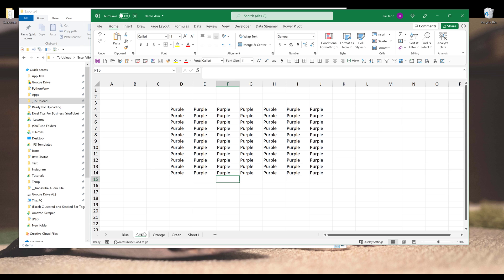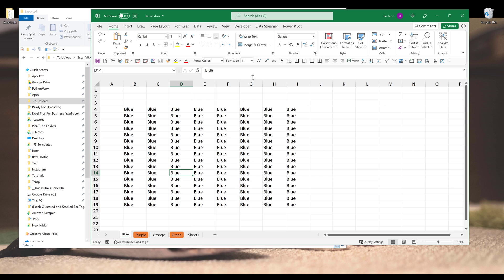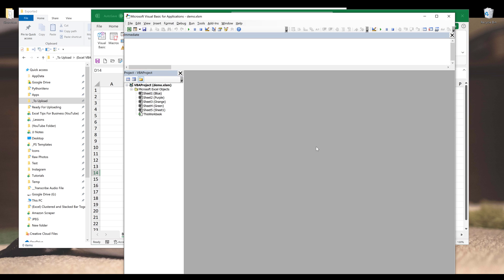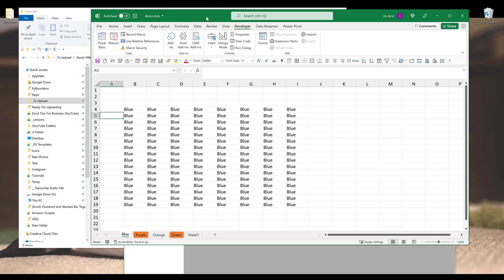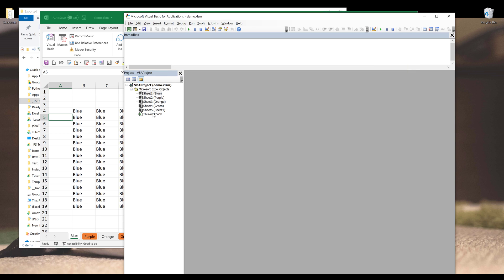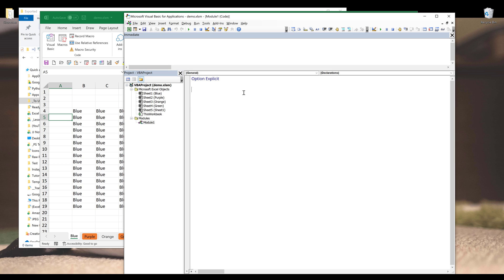So let's do purple and green. I'll select these two tabs and I'll change the tab color. Now I'm going to go to the developer tab and I'll open the VBA window by clicking on Visual Basic. Make sure that you save the Excel workbook as an Excel macro-enabled file. So here I'm going to insert a new module.